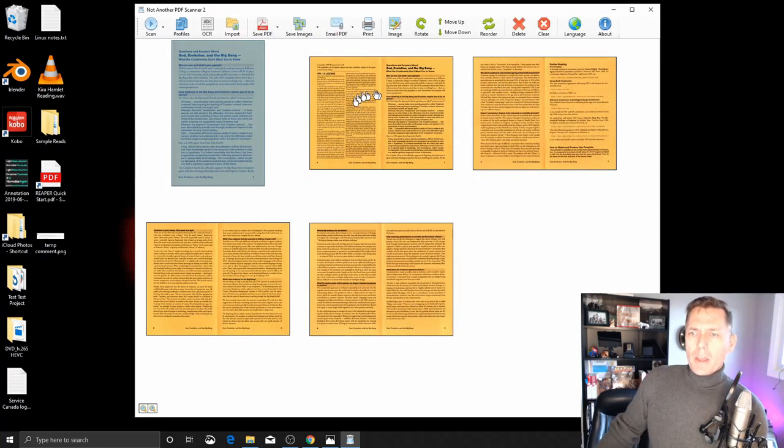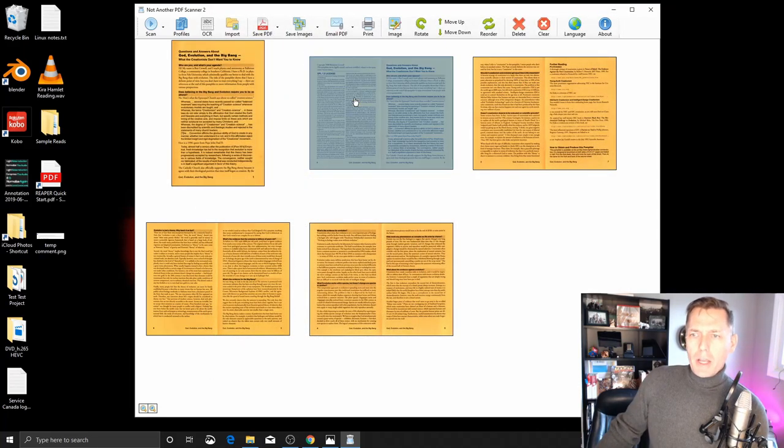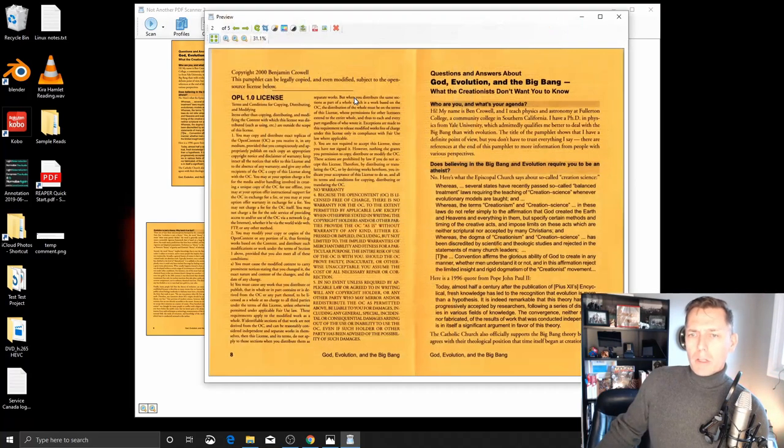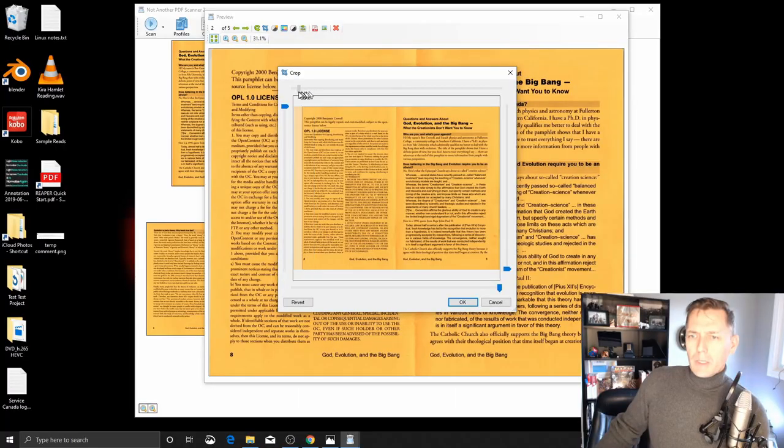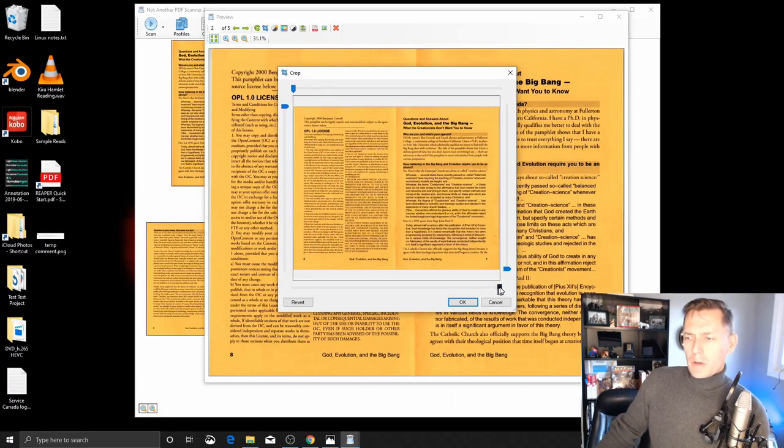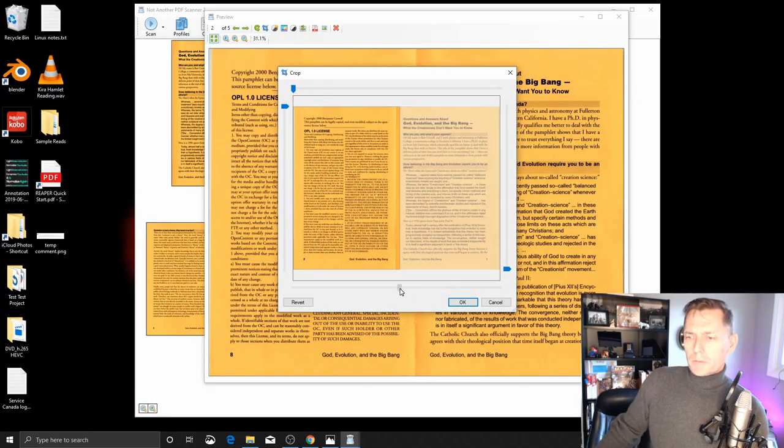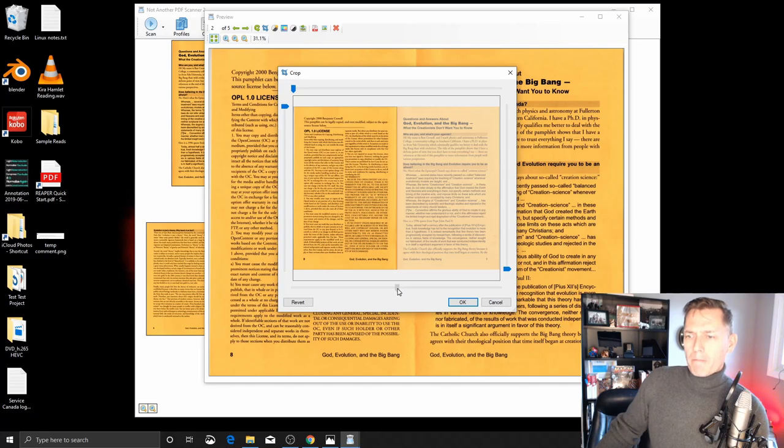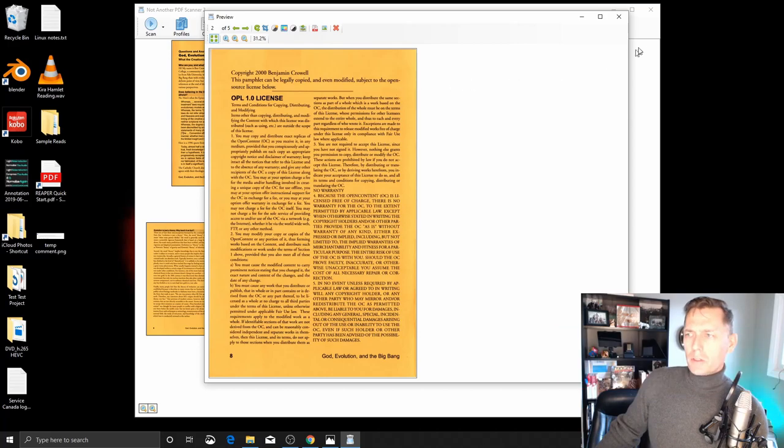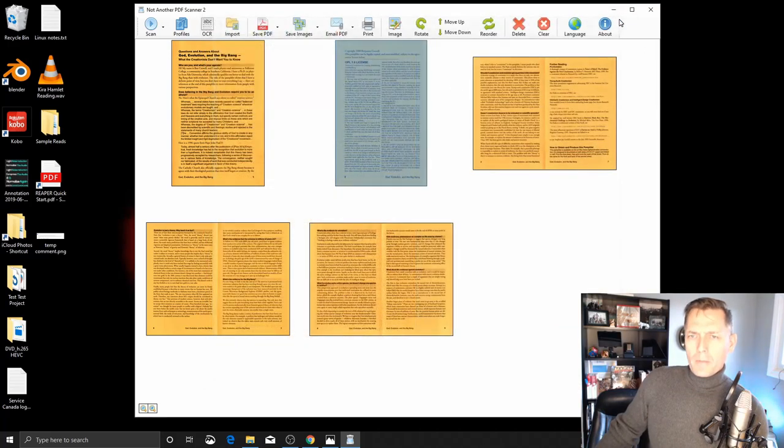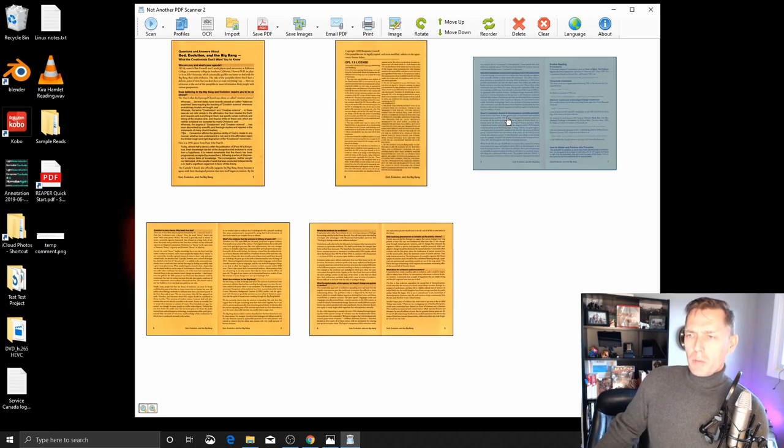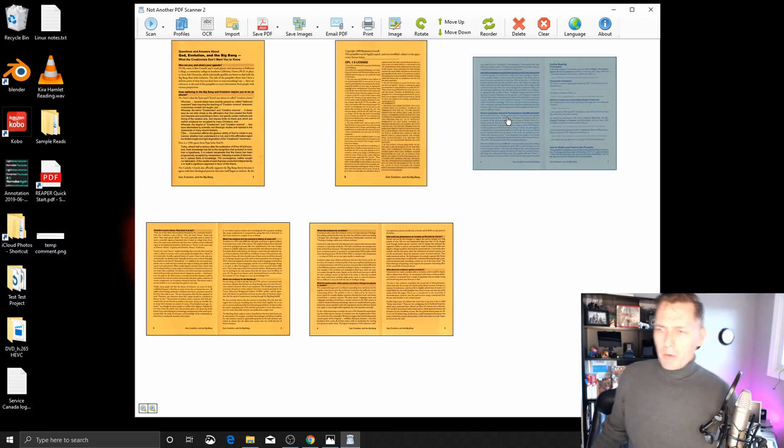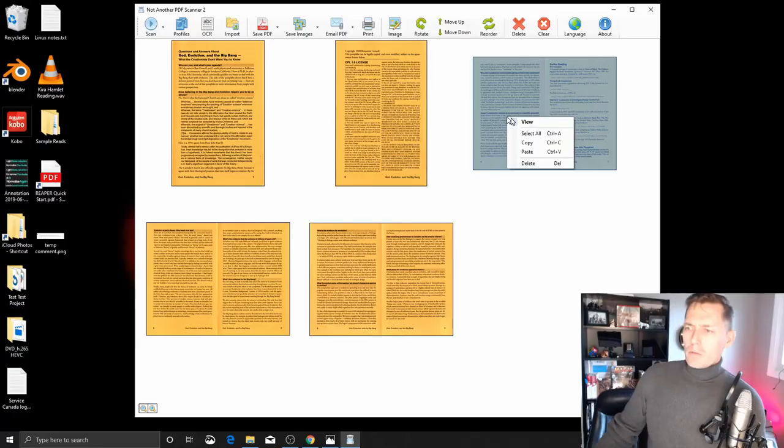And then the reason I duplicated it, I'm going to do the same thing with the back cover. So I'm going to double click to go into edit mode, go into crop mode, and I'm going to crop this one the other way. So it's just the last page or back cover of the brochure. And I'm going to lather, rinse, repeat. We'll just speed up the video here.